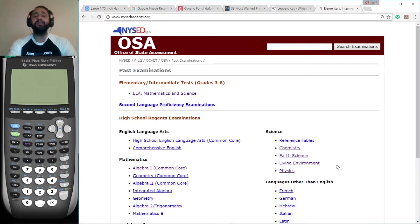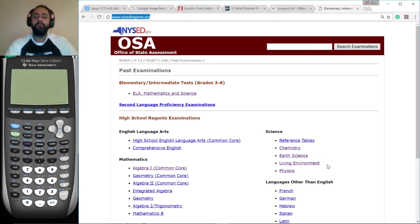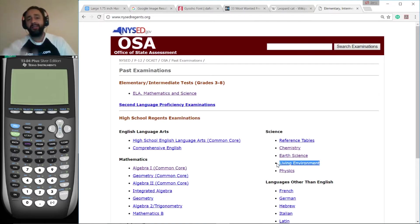If you want to access these exams anywhere in the world, go to NYSEDRegions.org and down here you click on the appropriate link. Alright, let's get to work.